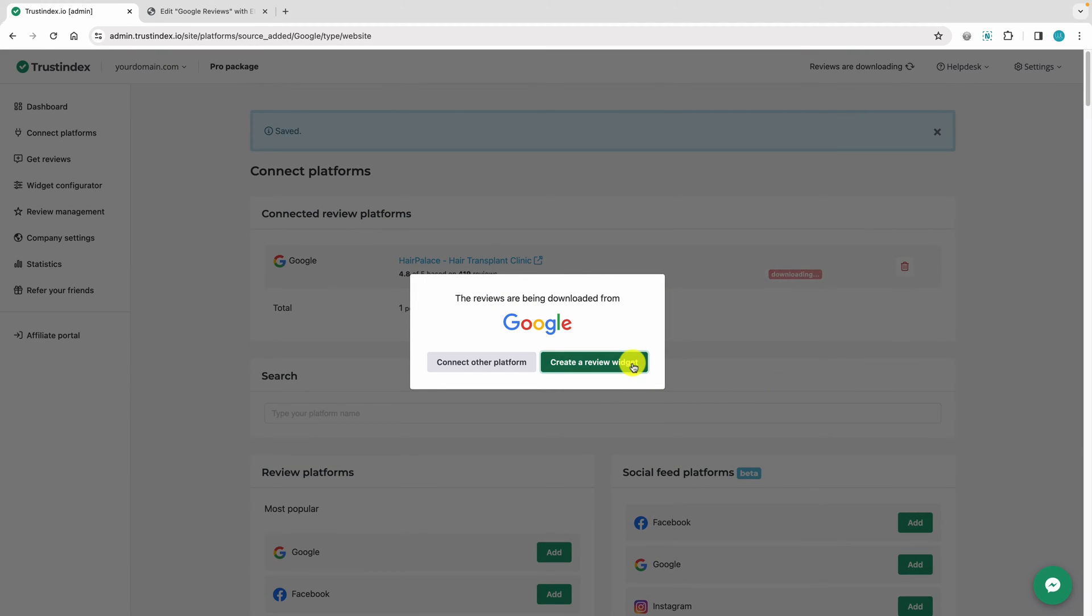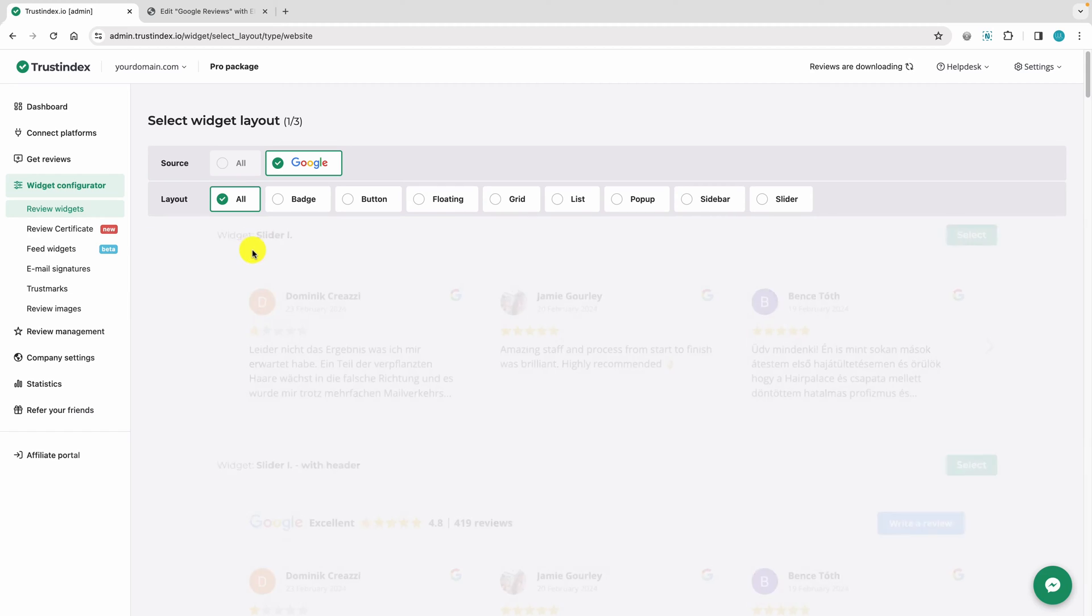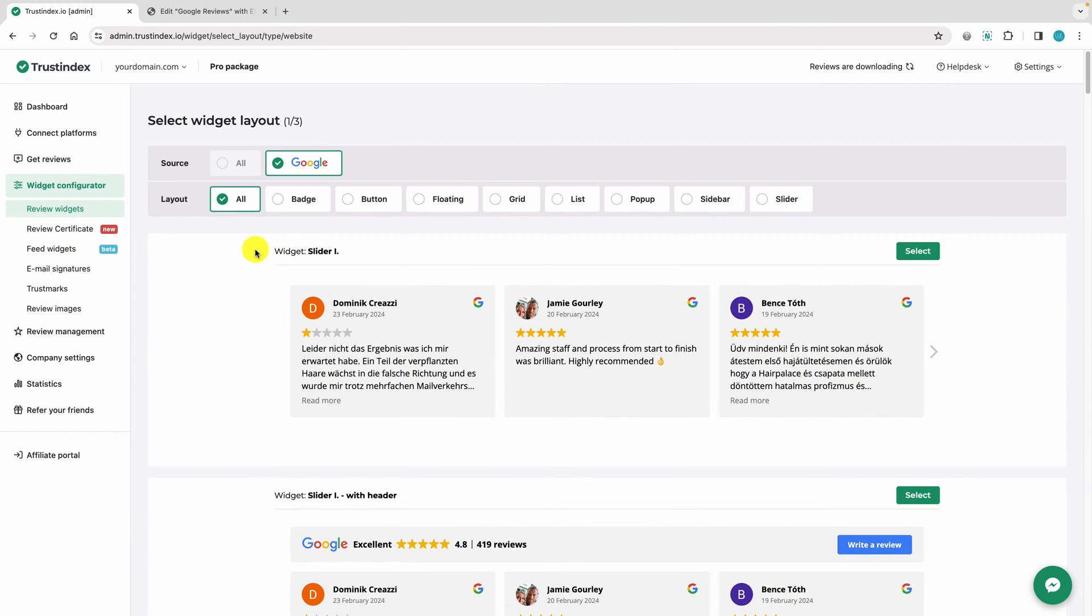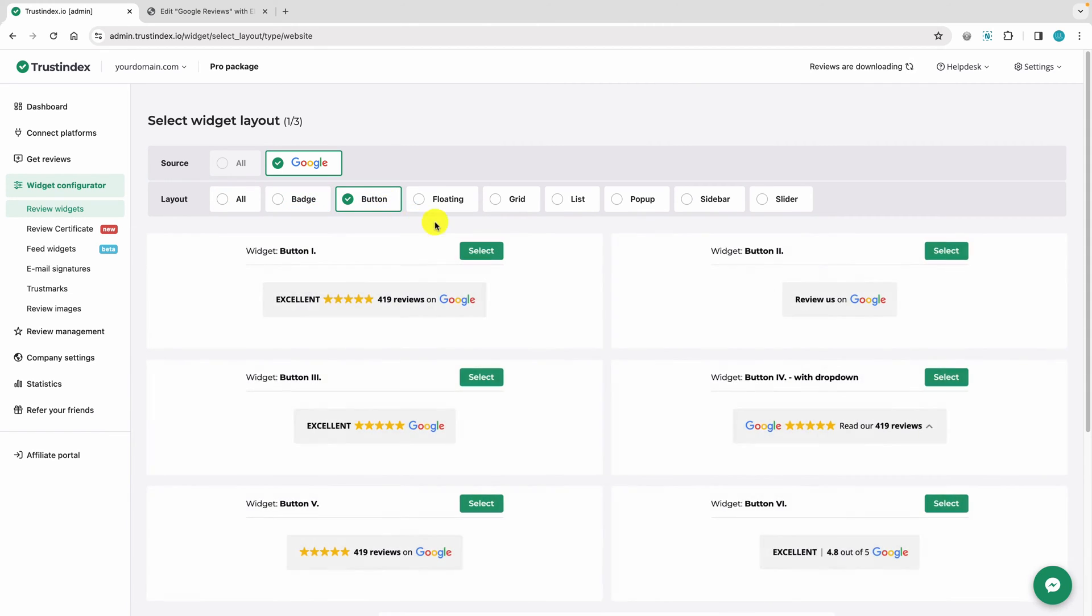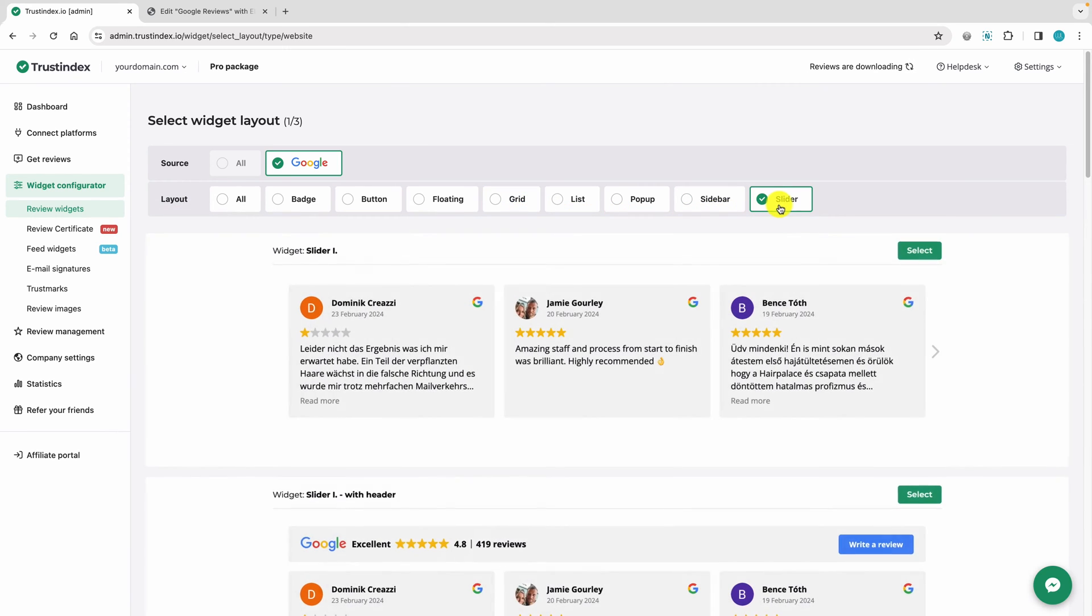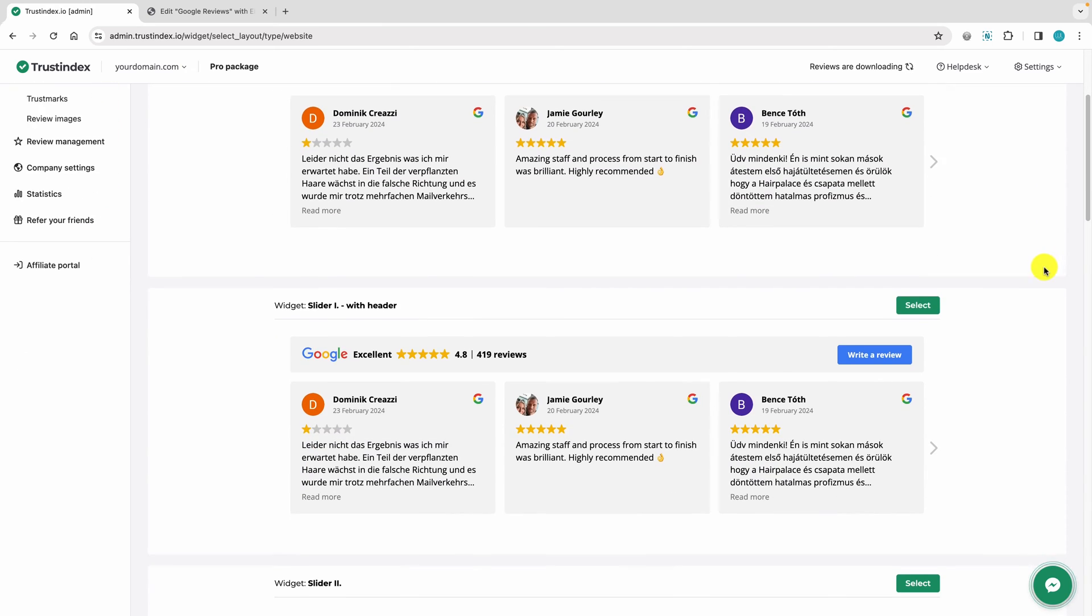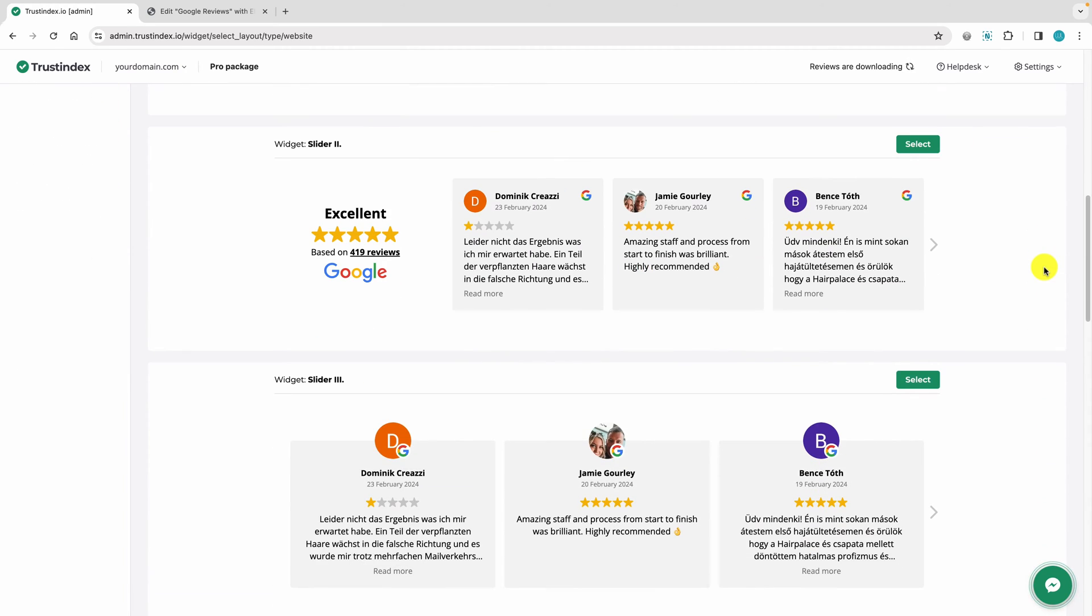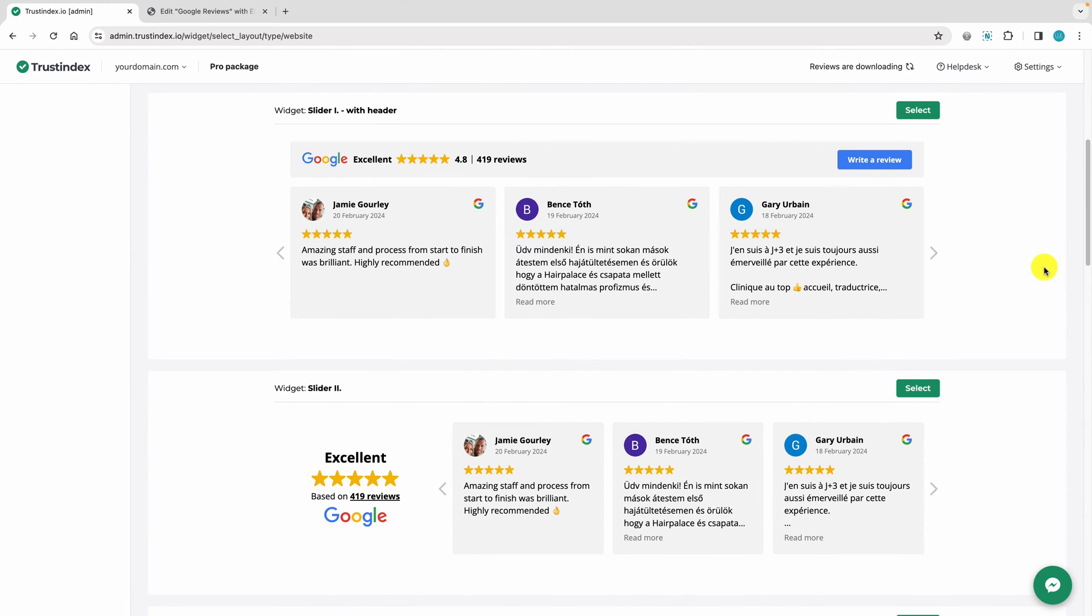Now let's create a widget. Choose from a variety of widget layouts: badge, grid, list, slider, and more. Just pick the one that best fits your needs. I'm choosing one of the most popular widgets, the slider with a header.